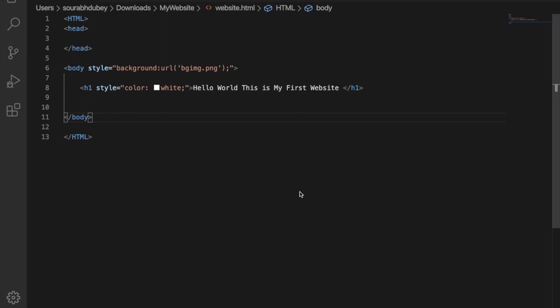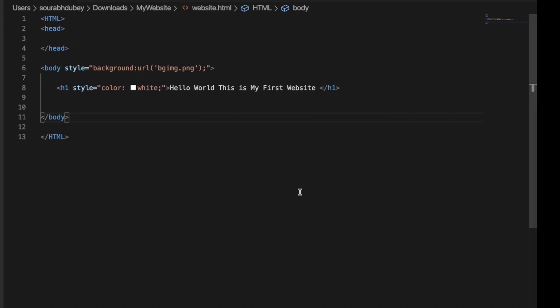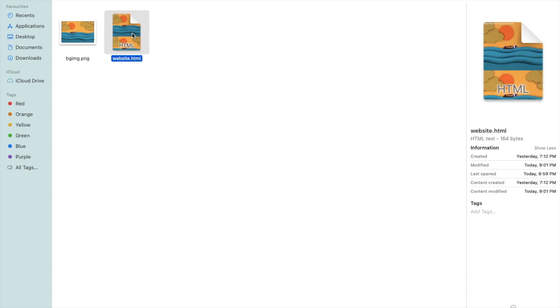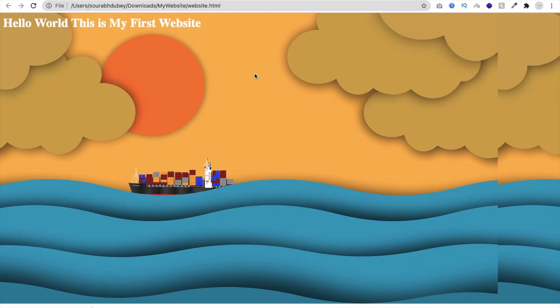Hello inventors, this is Saurav. In this video we will learn how we can create a simple static website using HTML. This is the second part — in the first part we completed this basic code, and let me show you the result. Open my folder, open my website, and you can see what we've completed so far.